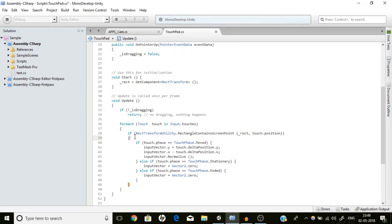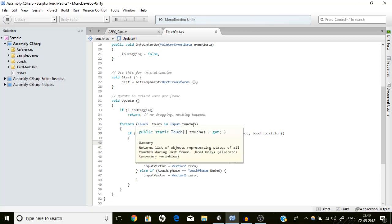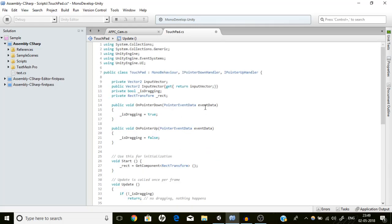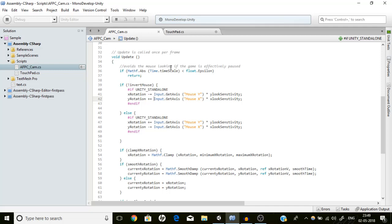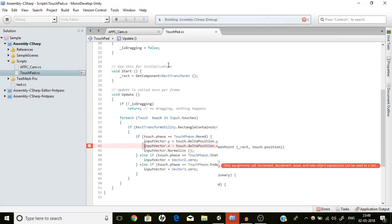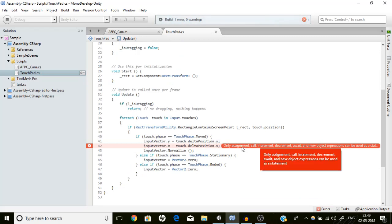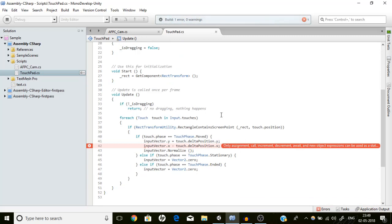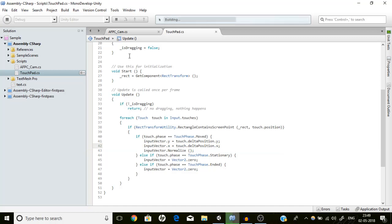I can't show it working right now because touch always requires mobile or Unity Remote, and Unity Remote doesn't work with Unity 2017. Let's compile to check for errors. There is one error — I used minus instead of plus, so now it should be okay.